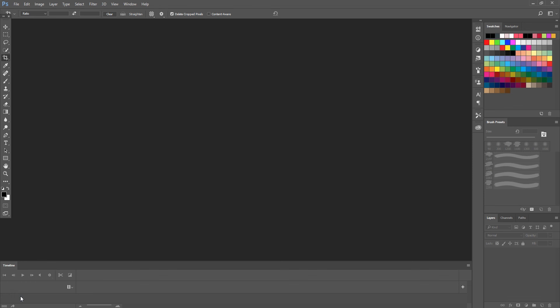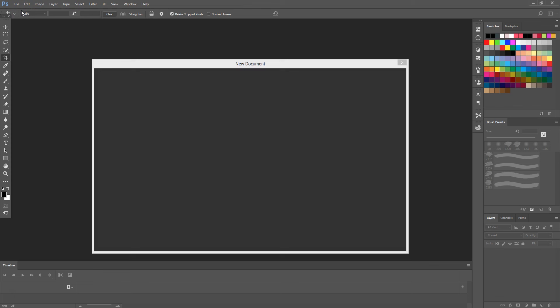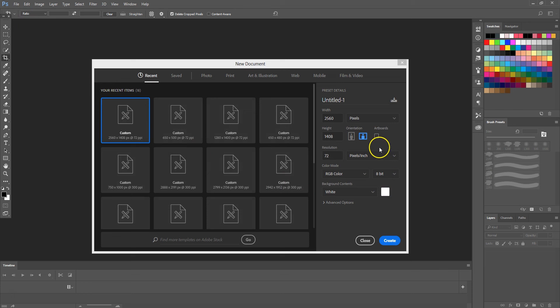So let's start off by selecting File, New. We're going to create a new document and ensure that the Artboards checkbox is ticked, and then select Create.